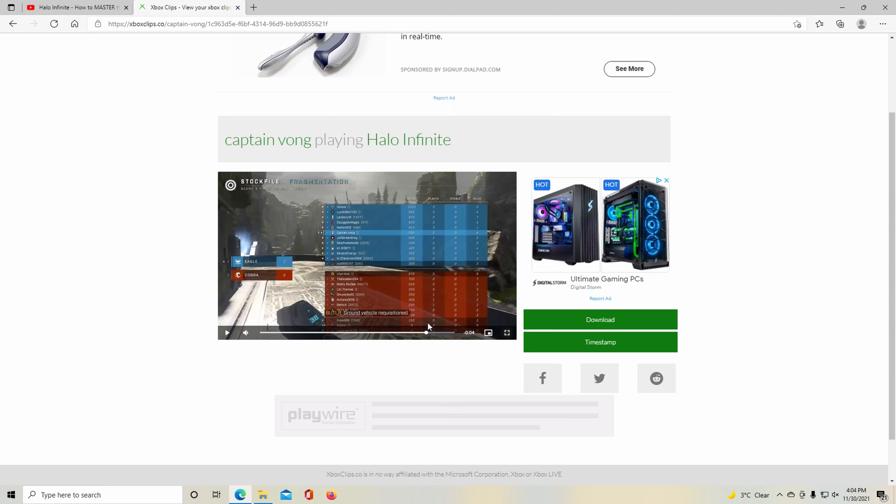So this video is about how I encountered a Halo YouTuber, a Halo Infinite YouTuber. That's who I actually met. So what actually makes me think I actually met this person? Well, first of all...